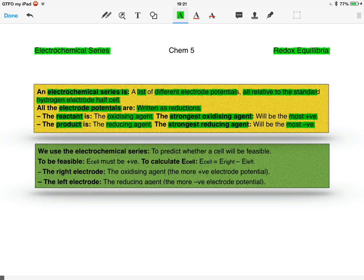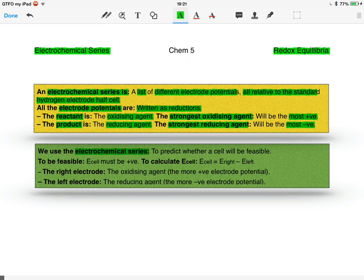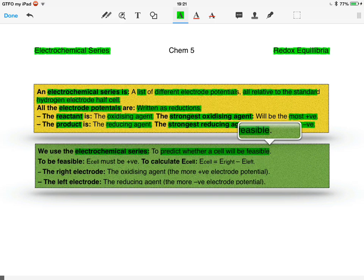What do we use this for? The electrochemical series is used to predict whether a cell will be feasible.